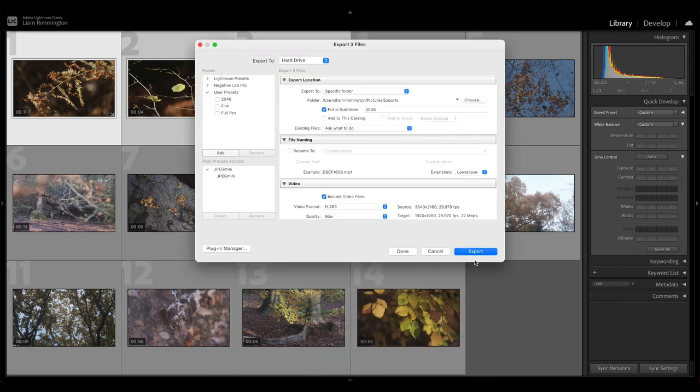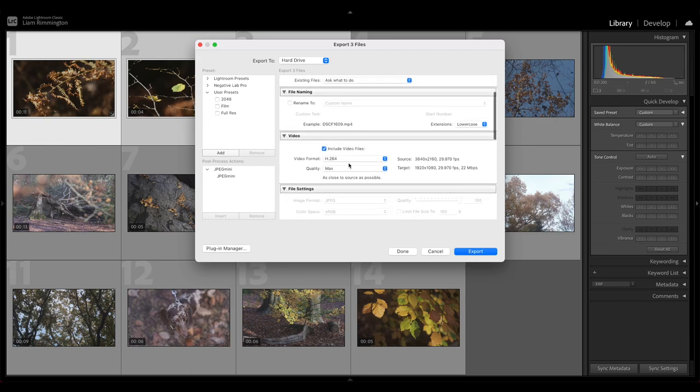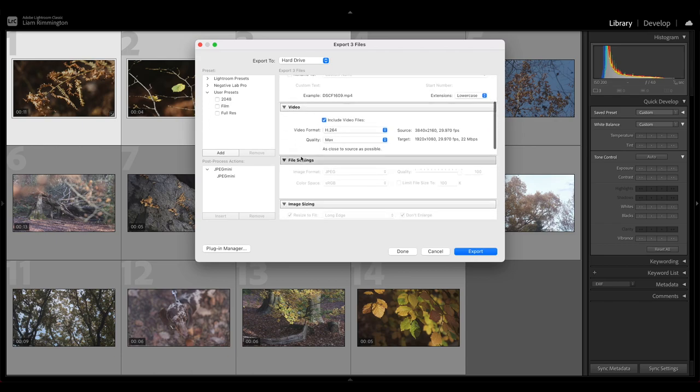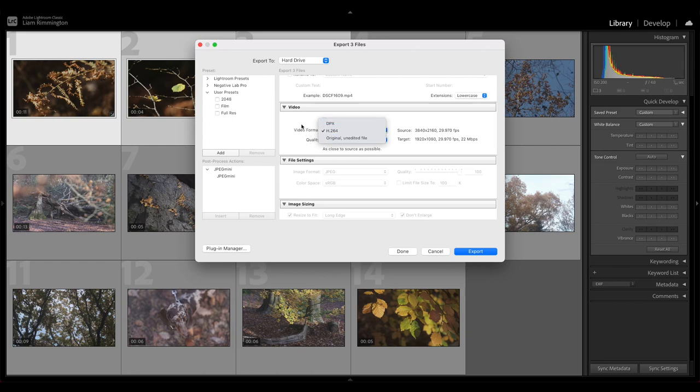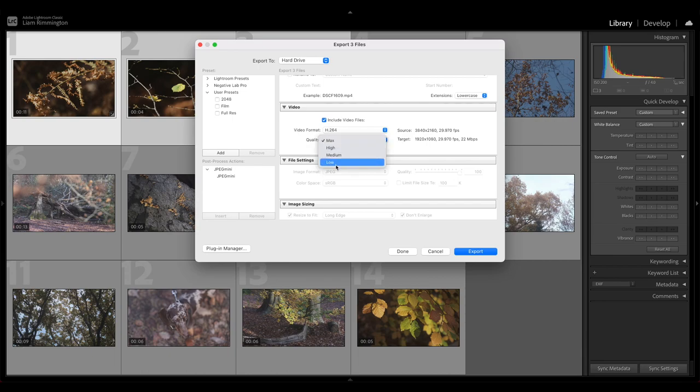And now we're presented with the export dialogue. In here we've got a video section, and we can see we've got video format options and quality options. The default is H.264. There's a couple of other options in here, and the quality you can set as max, high, medium, or low. I'm going to leave that as max for now.